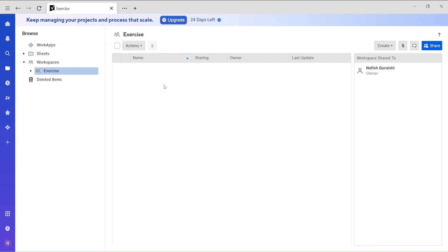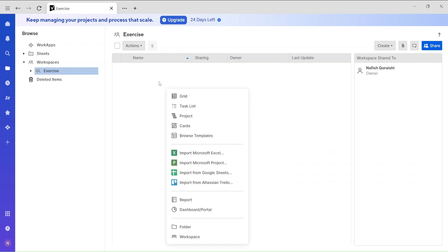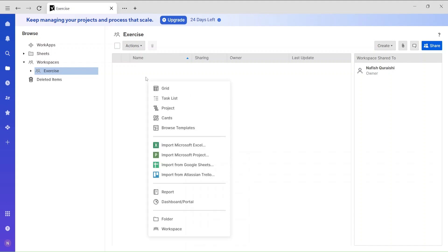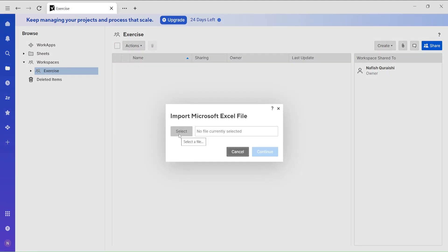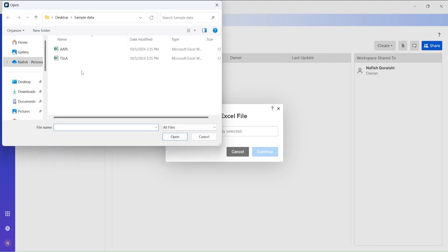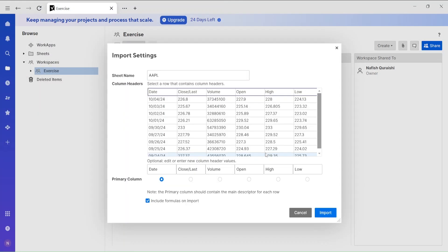Now let's import those two data files into Smartsheets. Go to the new workspace, select 'Import from Microsoft Excel', then select the file — Apple first — and click Continue. Now it gives you some options. The first thing is the primary column. The primary column is the main descriptor; all the data kind of revolves around it.